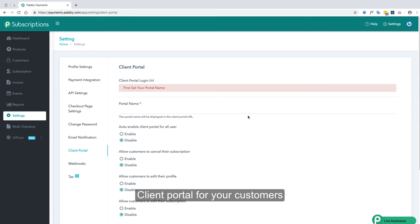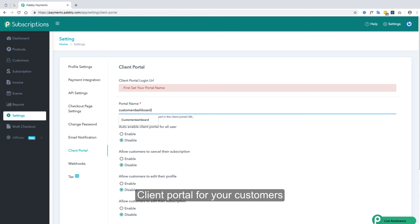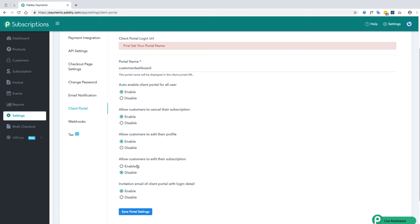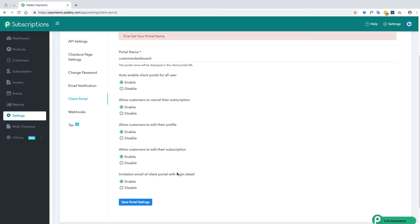Next is the client portal. By this option you can give your customers an extra portal where they can manage their subscriptions — upgrading, downgrading, changing quantity, and managing payment details like adding or removing cards. To set up the client portal, first add a portal name, then choose whether to give access to all customers, allow them to cancel subscriptions, edit their profile, edit their subscriptions, and whether to send invitation emails to customers.